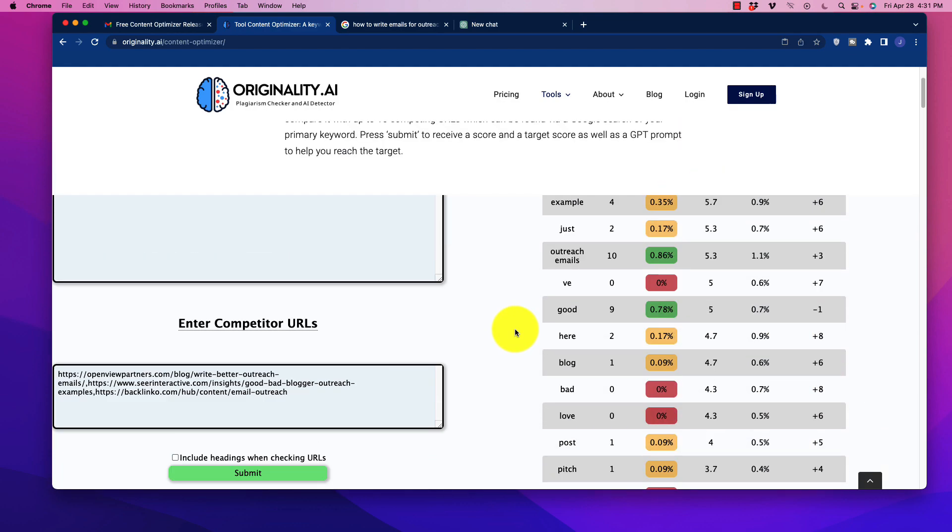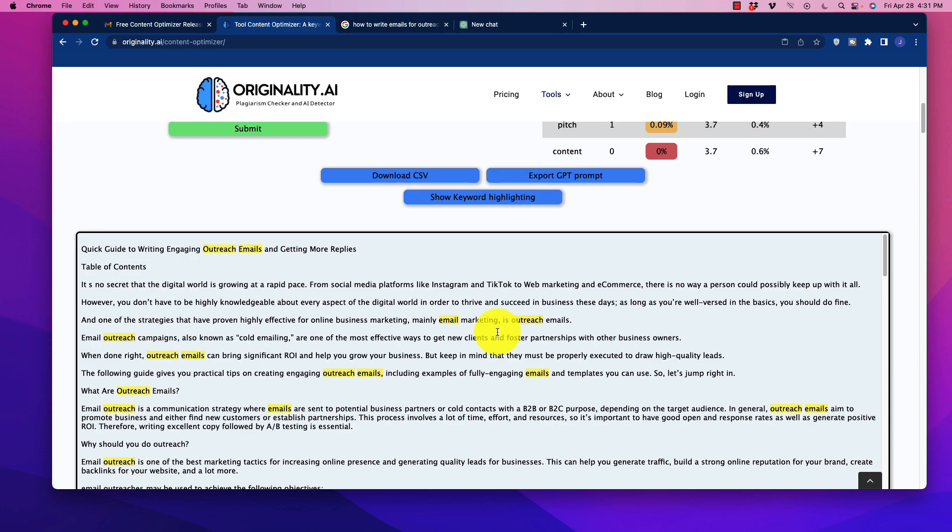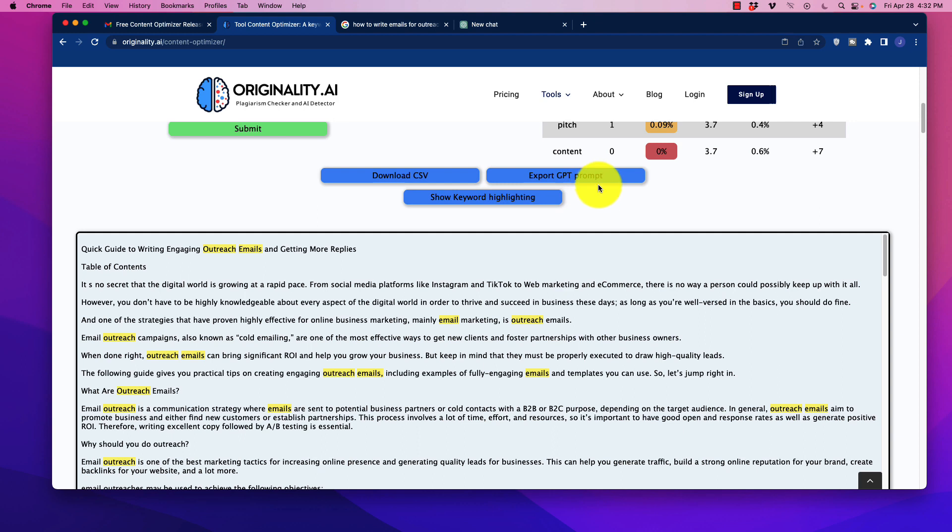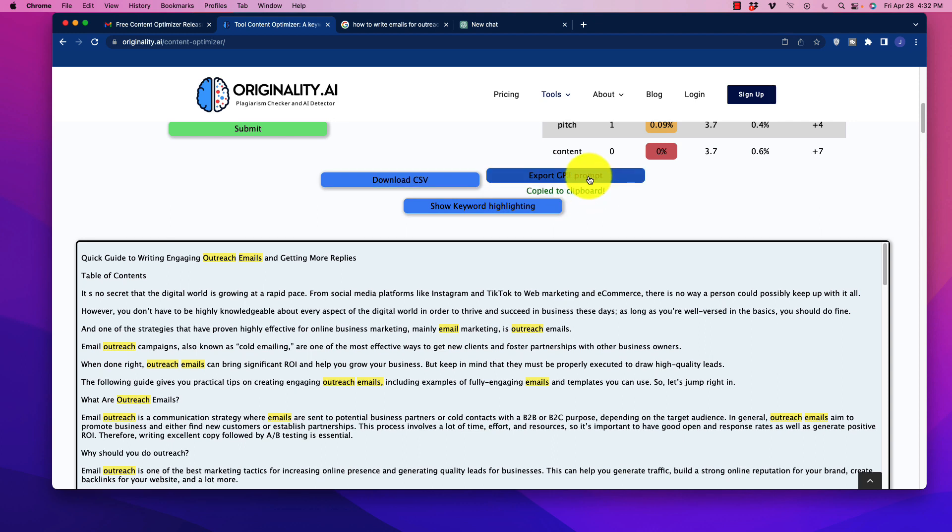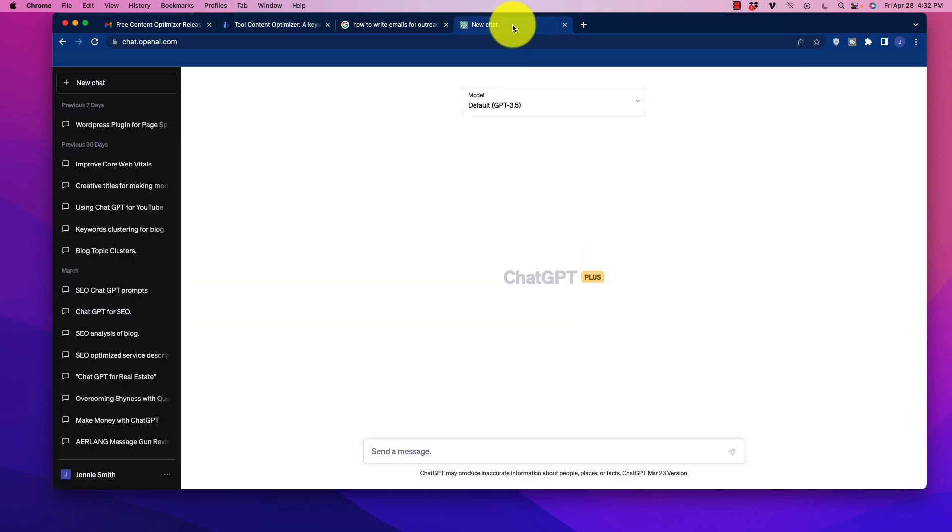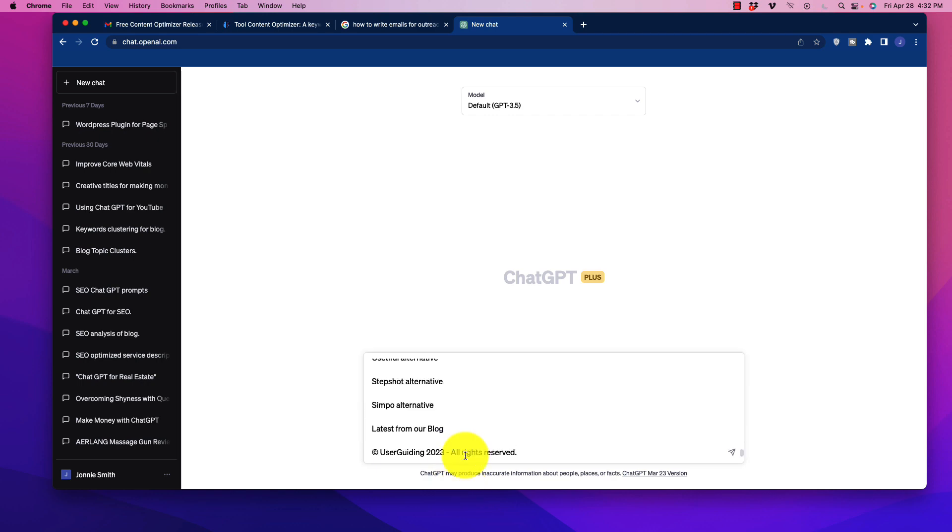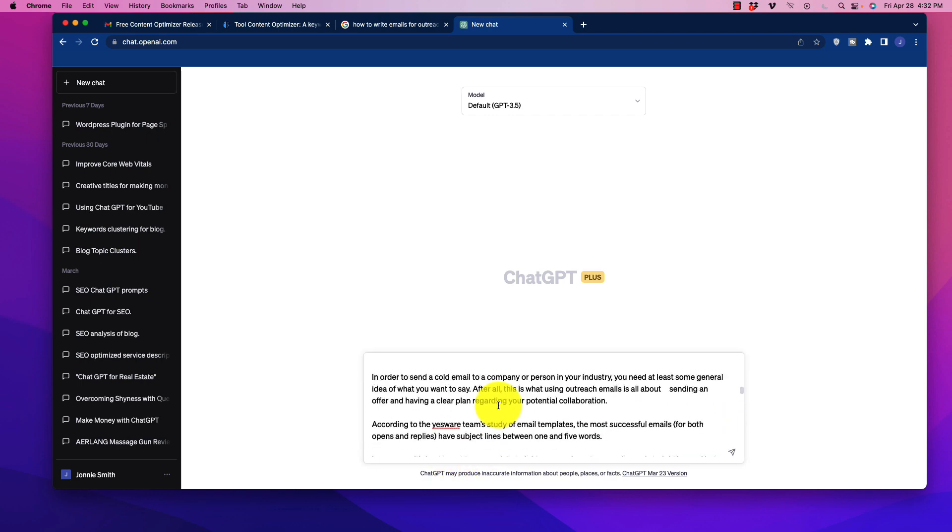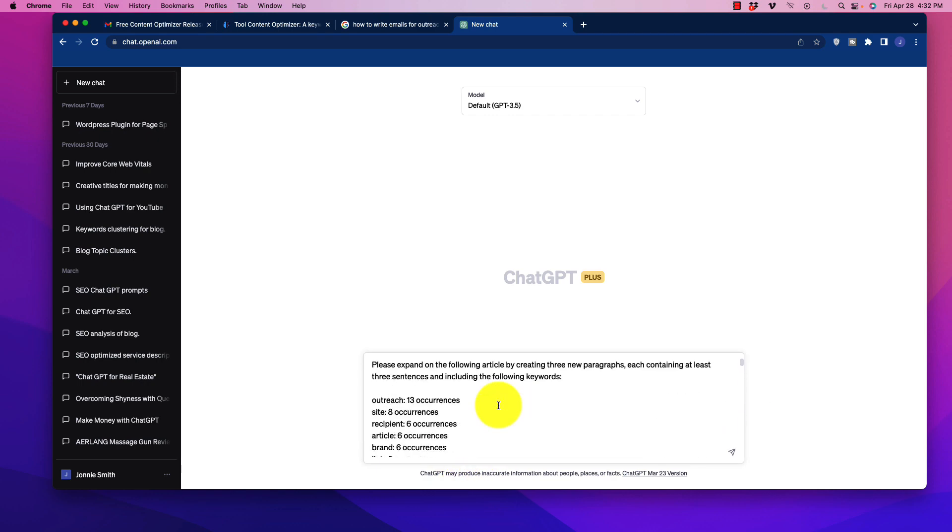The other option, which is far more interesting in my opinion, and for speed, is you can export a GPT prompt. So what you can do is actually click on this and it is going to copy the prompt to the clipboard. Then what you're going to do is you're going to go over here to ChatGPT and you're just going to paste it in. Now what it has done, if we scroll all the way up here, is entered in a prompt that says...